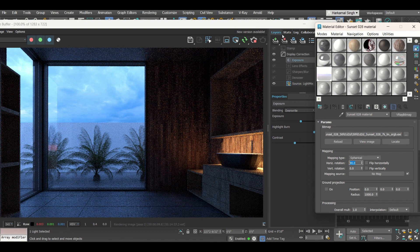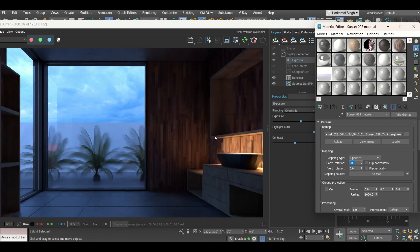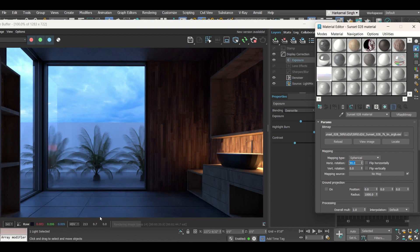This is how you are going to work with HDRIs in V-Ray. Thank you everyone — if you have any doubts, put your comment below and I will make a separate video for clarification.